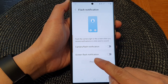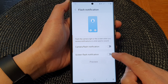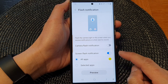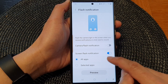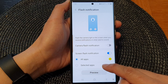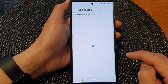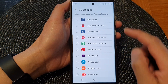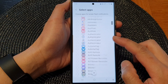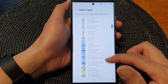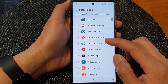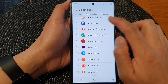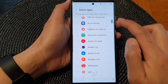Then tap on screen flash notification. Here, you can set it to all apps or selected apps. If you choose selected apps, you can go down the list and select which apps will be able to receive screen flash notifications.